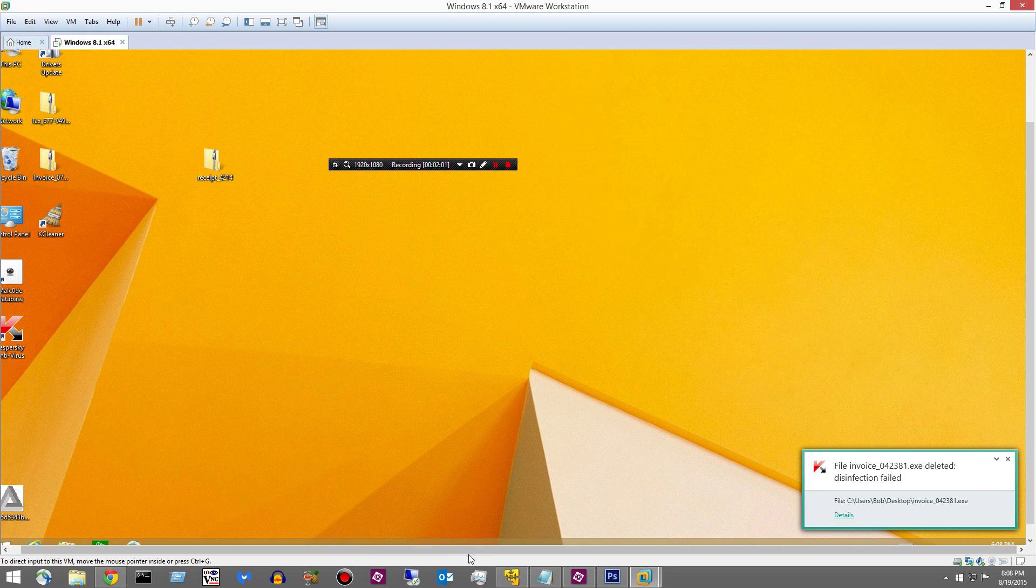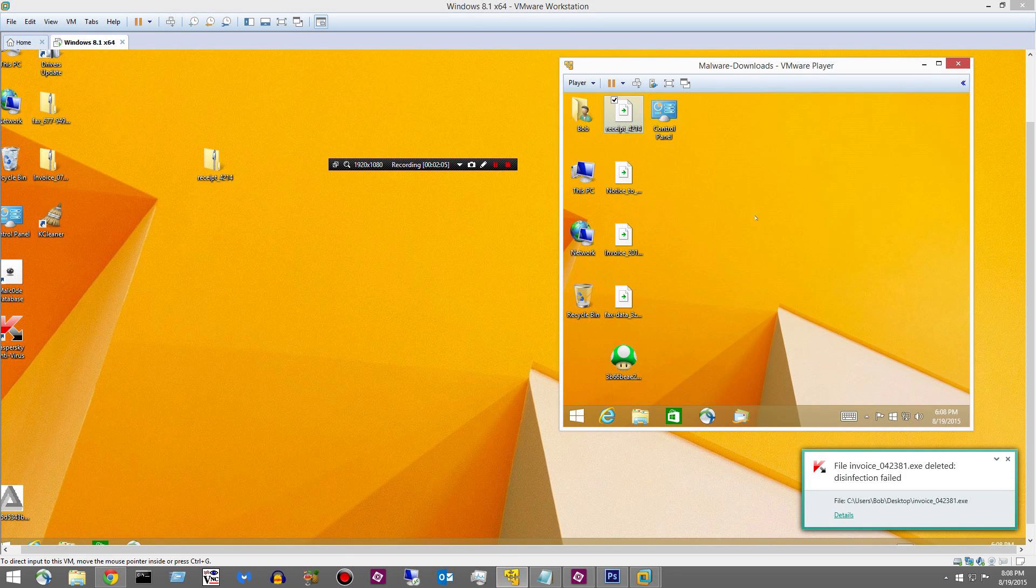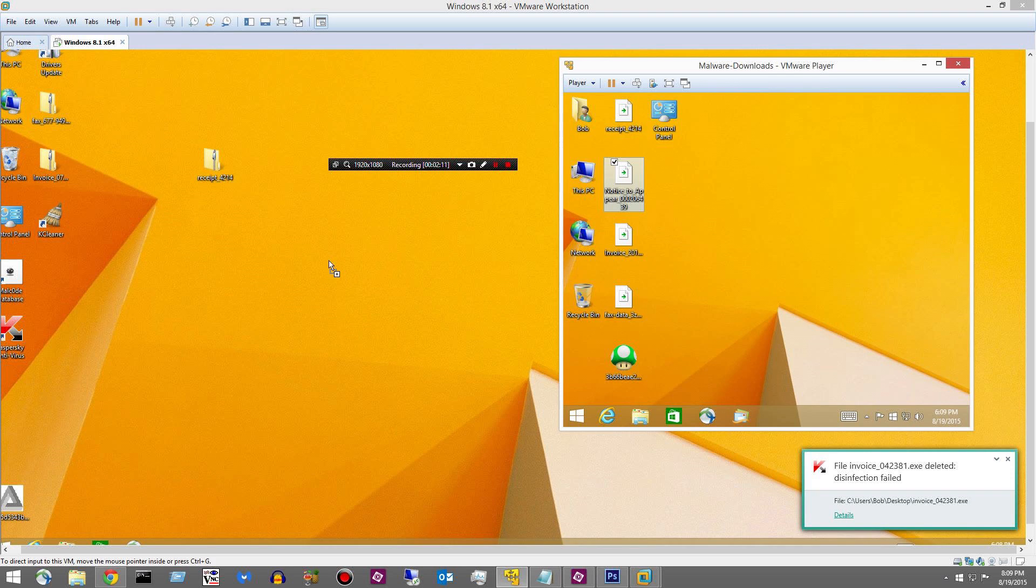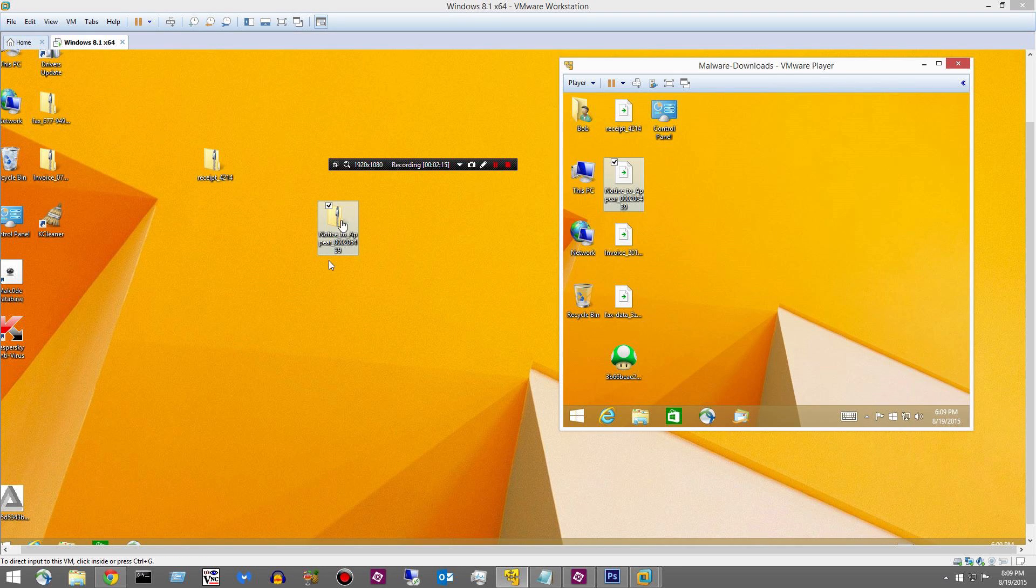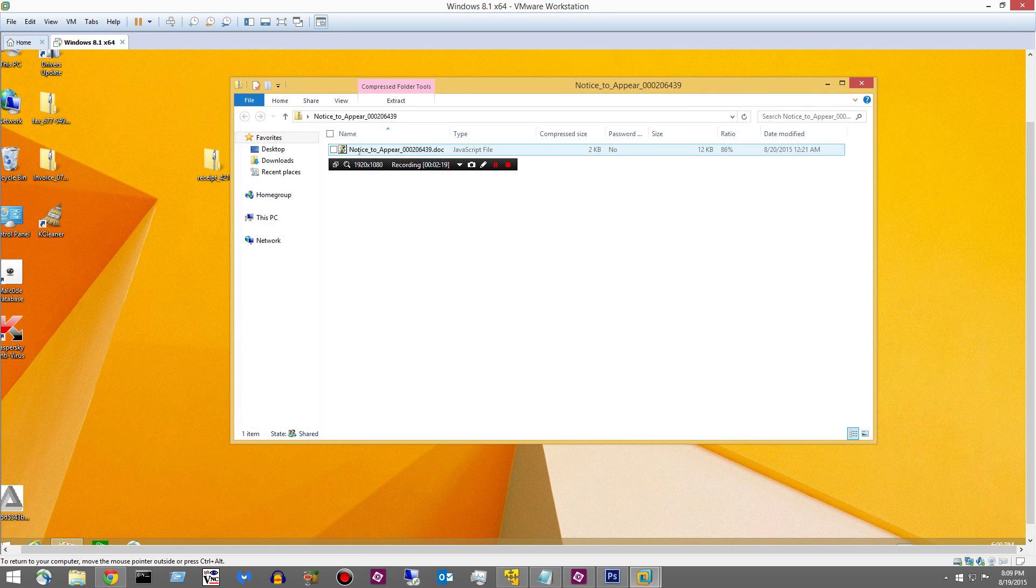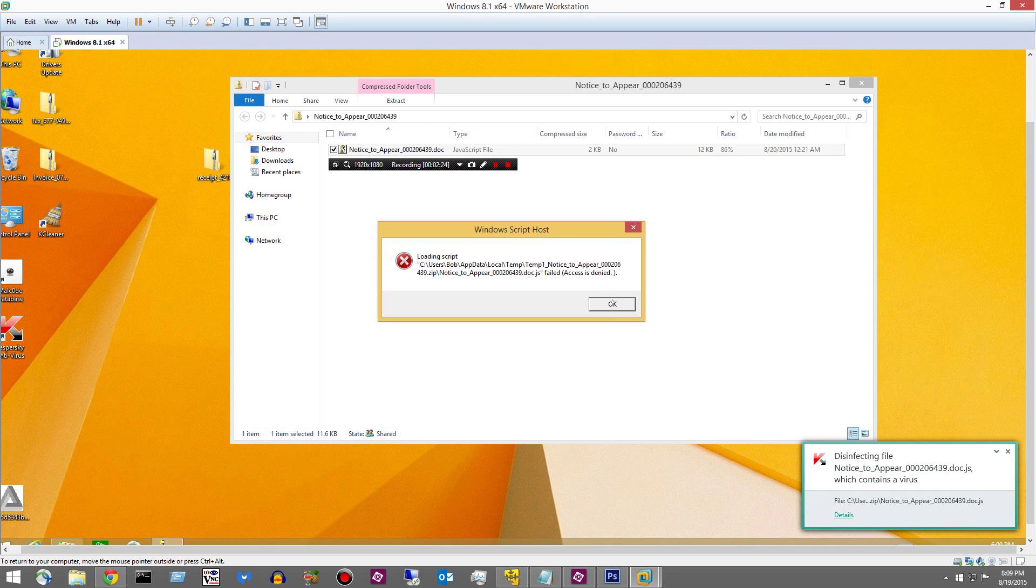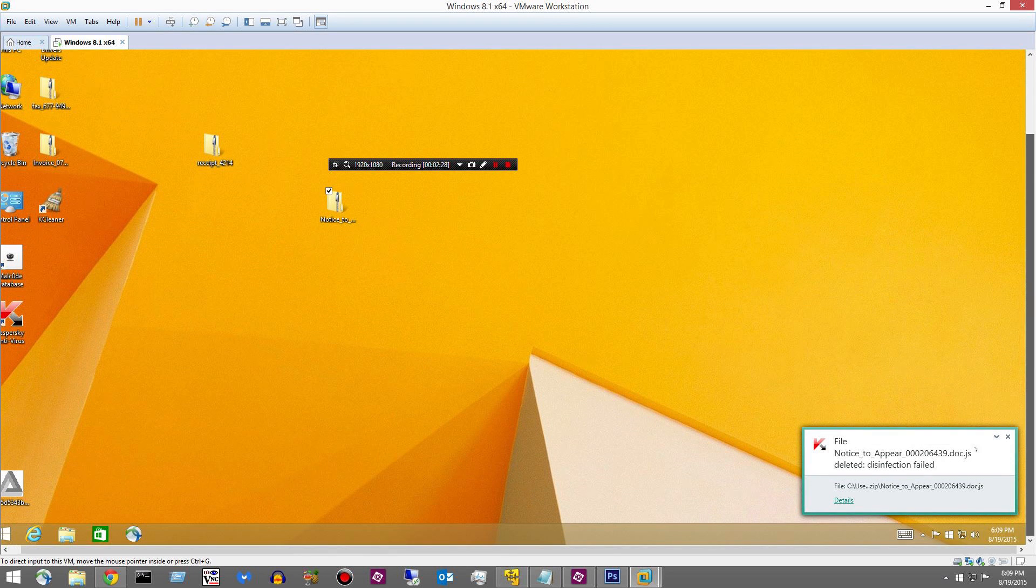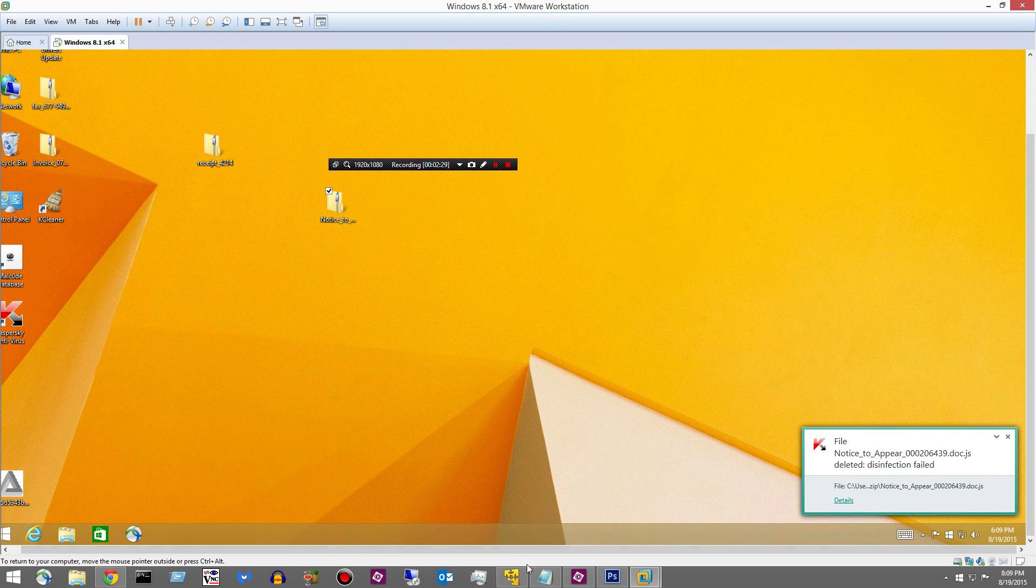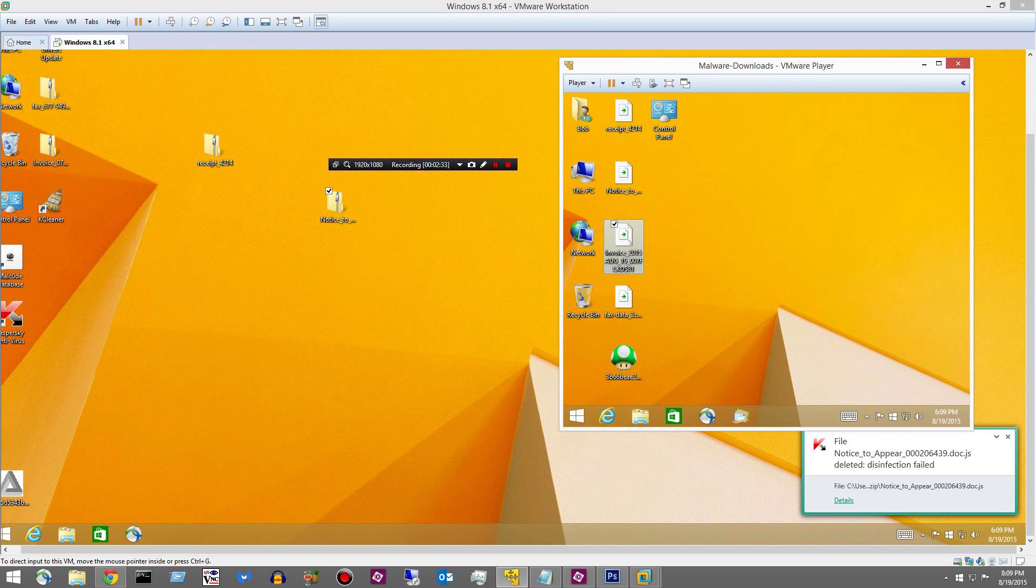Let's move on to the next one. Okay, we already did receipt. Notice to appear in court, number three. This is some kind of JavaScript file that was detected and blocked. So far, Kaspersky's blocking everything, which is awesome.